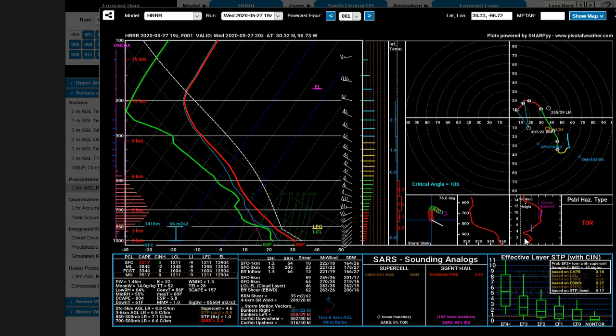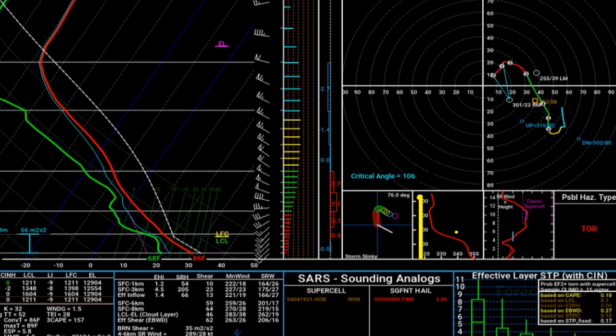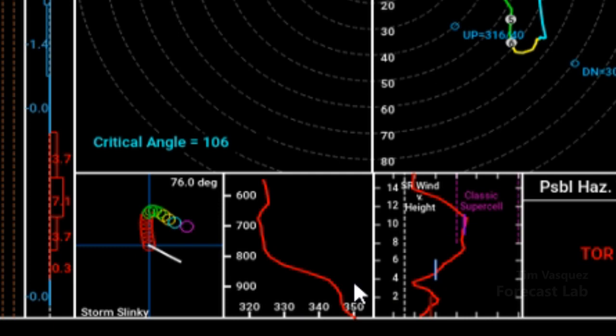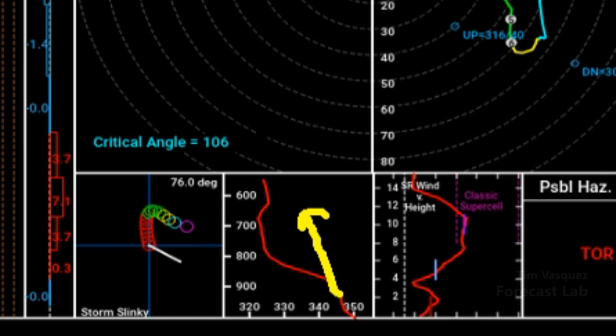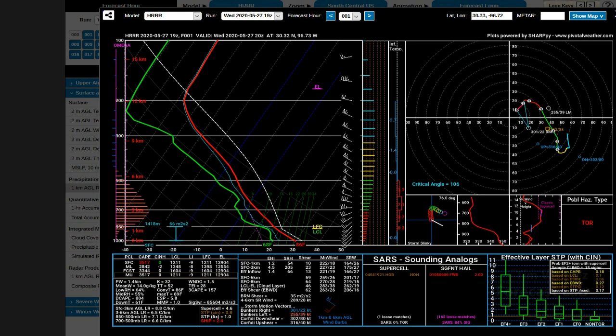Looking at the theta-E profile in the second box underneath the hodograph, it stretches from the surface up to about 500 millibars. In the lower levels, theta-E is very high — warm and moist — and cold and dry above. This gives information about potential instability. When dynamic forcing lifts the atmosphere and there's a strong decrease in equivalent potential temperature with height, that potential instability can be released, steepening lapse rates further and destabilizing that layer.